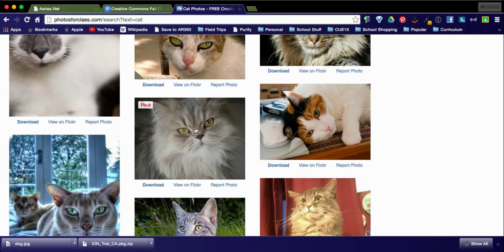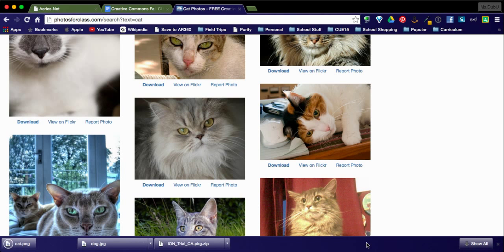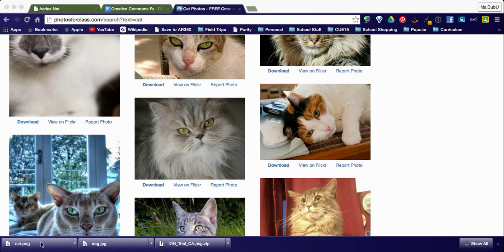I'm going to click on the cat and save it as cat. When I open this image is when the magic happens.